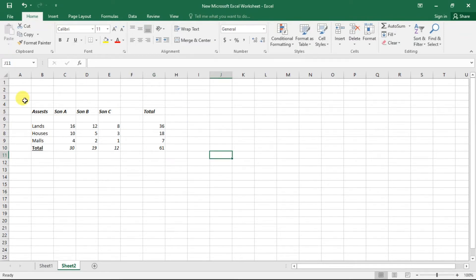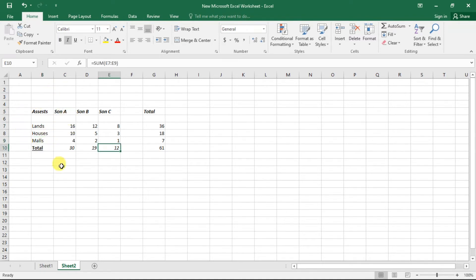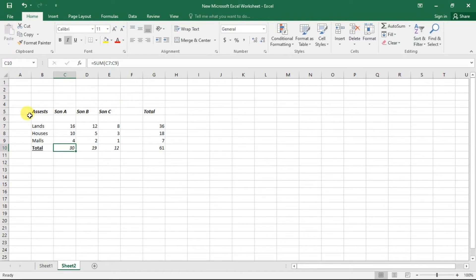Here we deal with two categories: the sons and the asset types. This gives us detailed cross-tabulated data showing how properties are distributed. The appropriate diagram to visualize this data is a side-by-side bar chart.